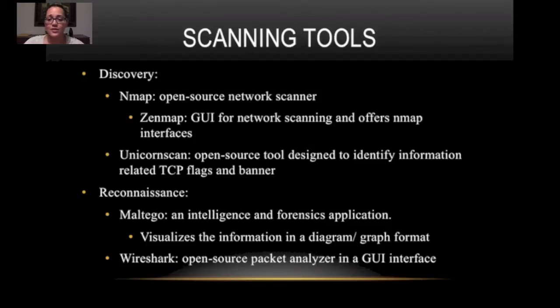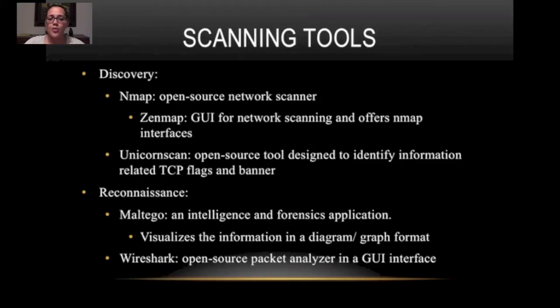The next is reconnaissance. Tools for reconnaissance. We have Maltego and Wireshark. I'll be showing you Wireshark today and it's an open source packet analyzer in a GUI interface. So it's very user friendly.